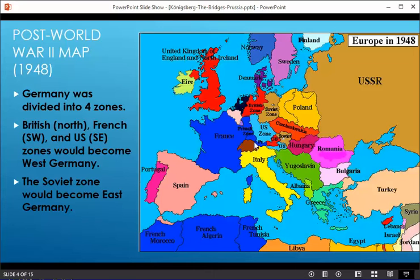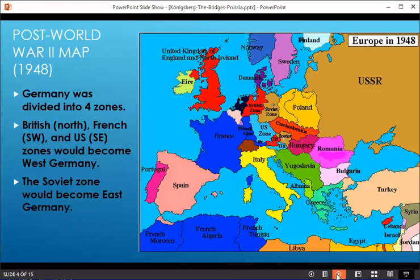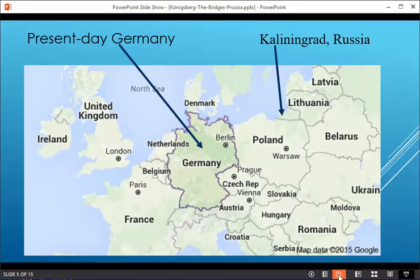This is the map right after the end of World War II. The British zone, the French zone, and the U.S. zone became West Germany. The Soviet zone, which was all walled in, was East Germany. In 1989, the Berlin Wall came down. In 1991, Germany was reunited. And this is present-day Germany.